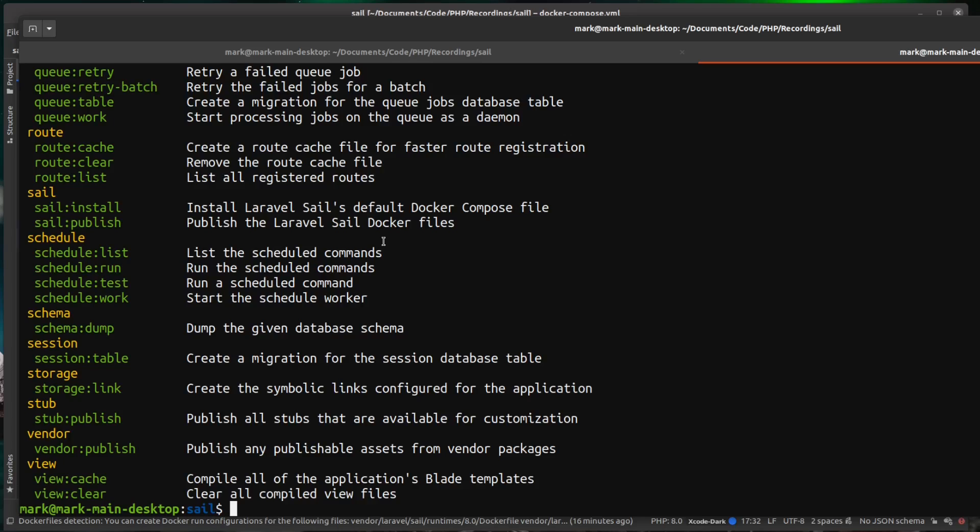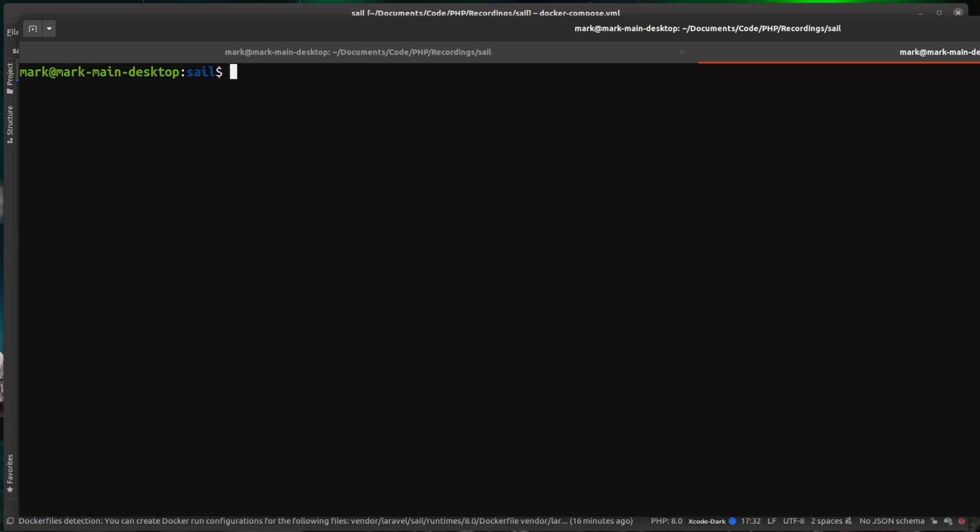So let's do an example now so we can make sure that our Laravel container is talking to our database. So we're just going to do a clear here so you can see at the top of the screen and we run sail PHP artisan and we're going to run the migrations.